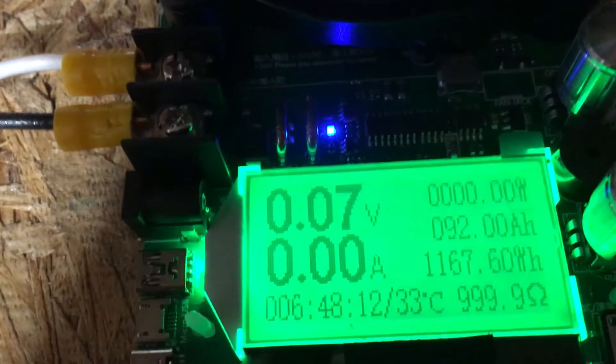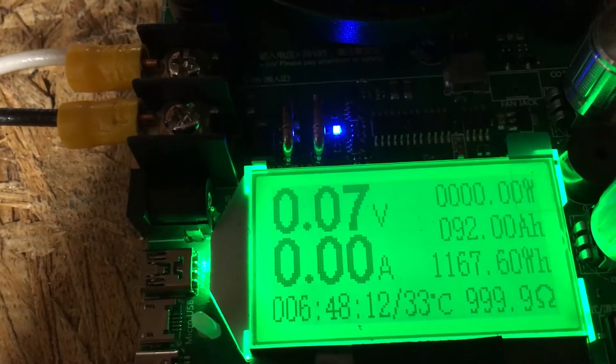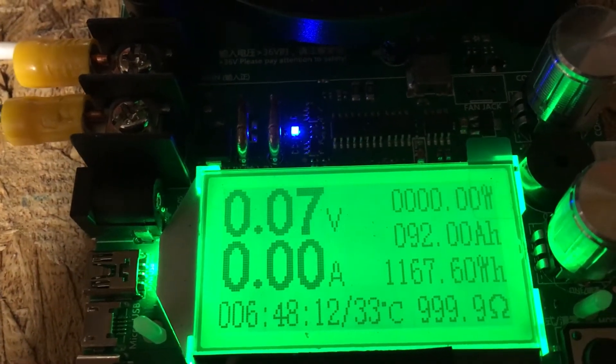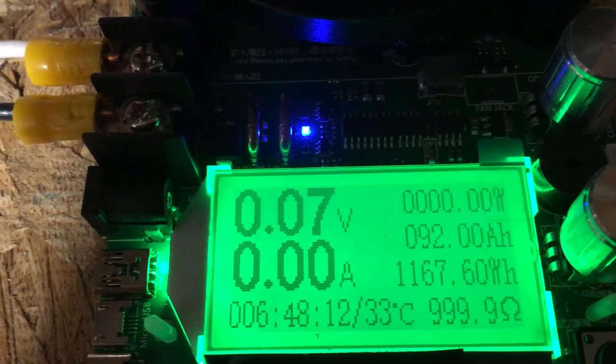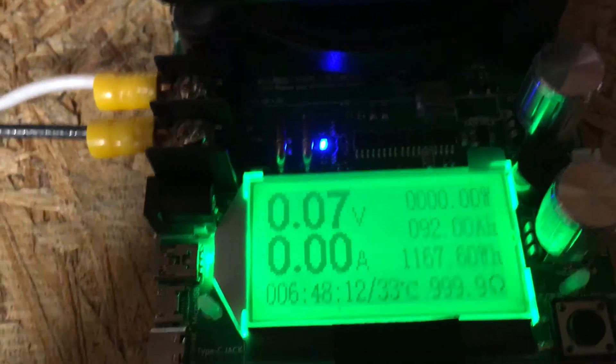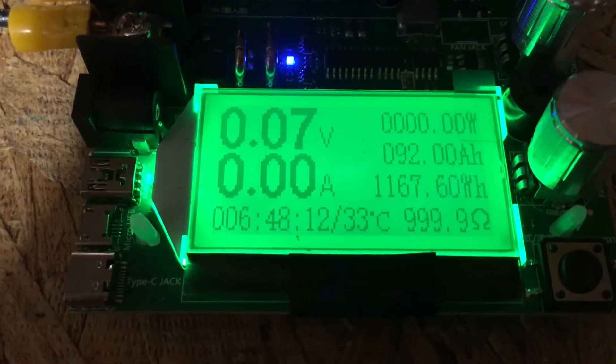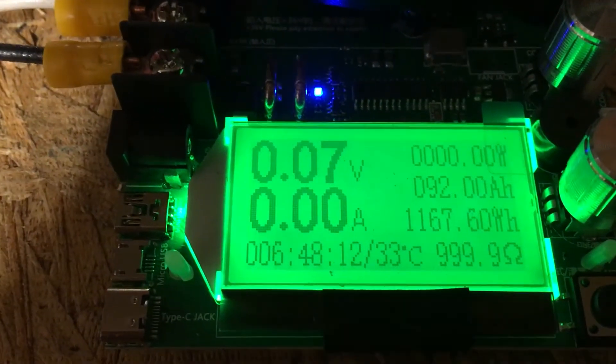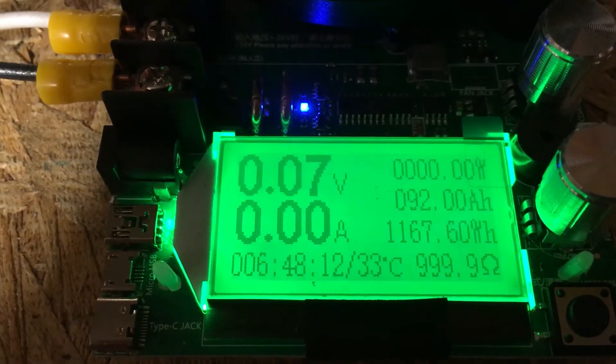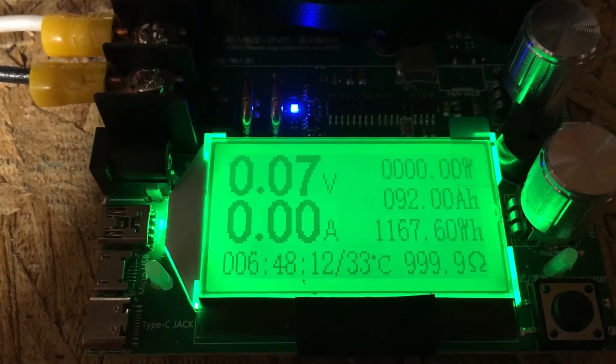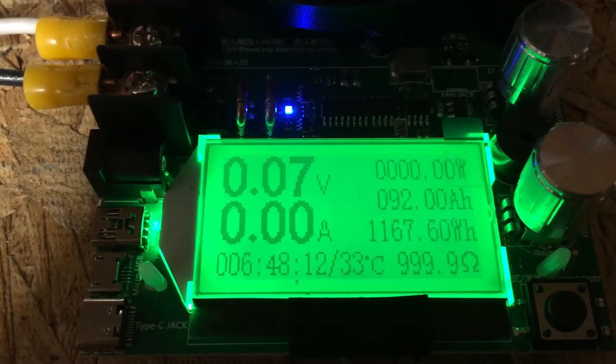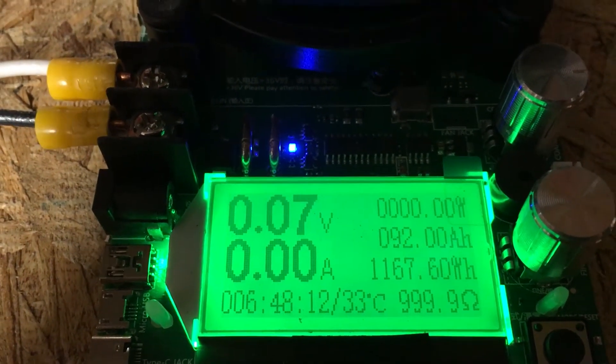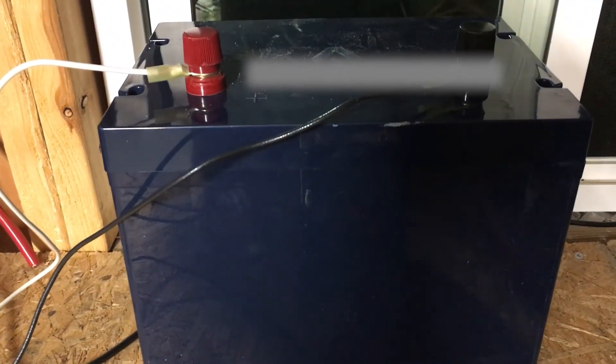What do we got here? 92 amp hours, not even close. So it looks like the reputation for being kind of crappy cells holds true. After almost seven hours and a completely full battery, we pulled, well, much less than the rated capacity. Well, there you go.